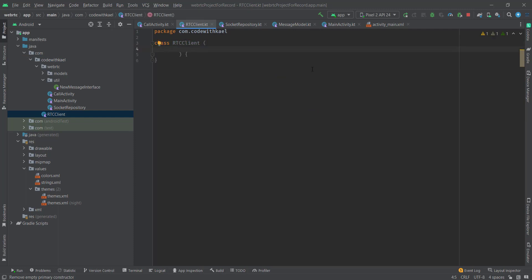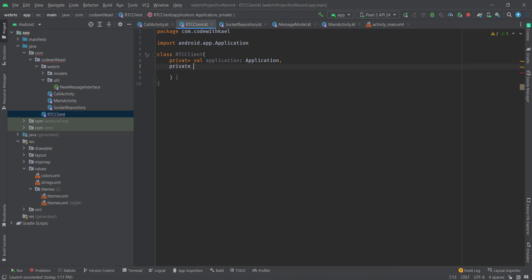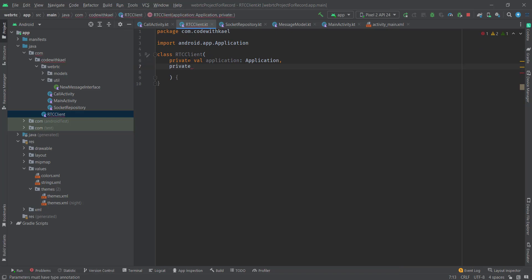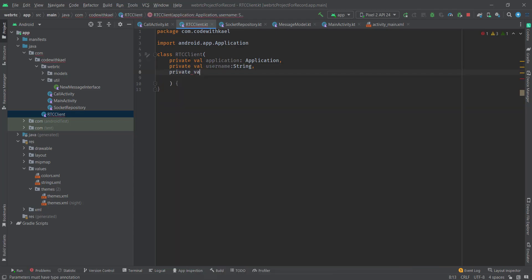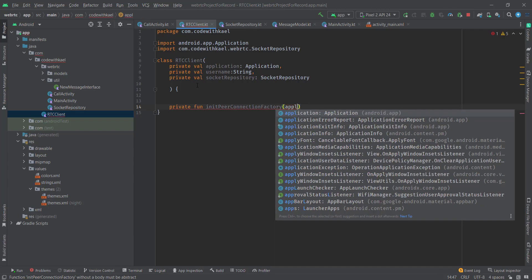Inside the constructor you'll need a reference to our application, a reference to our username, and also a reference to our circuit repository. The first thing you need to do is initialize your peer connection factory. To do that I'll create a function called initPeerConnectionFactory.